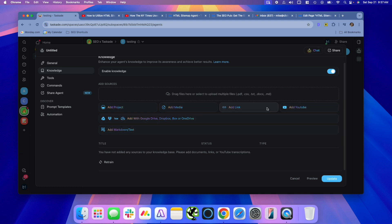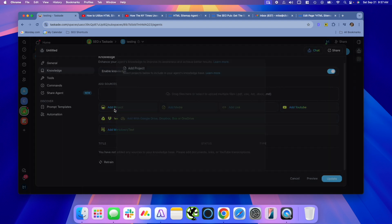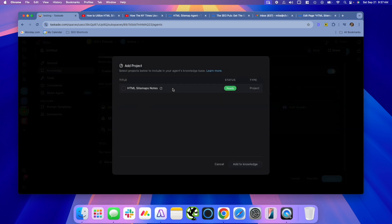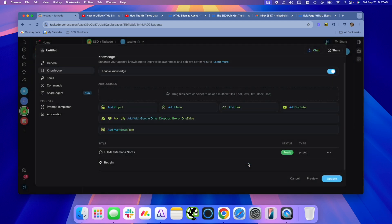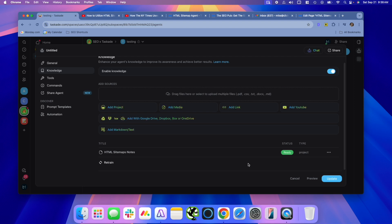You can add YouTube videos. And one of my favorite options is you can add a project. So that project that we just created, we can select that as knowledge. And what's cool about that is I can keep going in there and adding notes to that project, and it will update this agent. So if I have some new ideas about HTML sitemaps or new examples that I want to put in there, I can continually do that without having to upload another file. It'll keep rereading the project and adding to its knowledge.